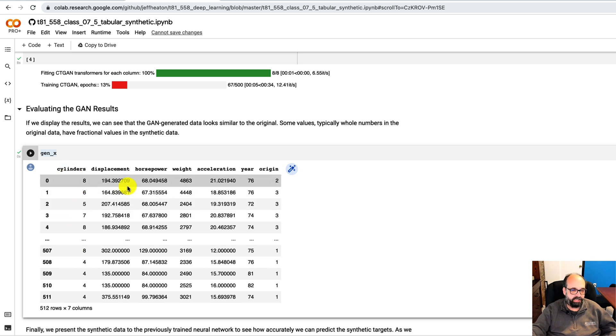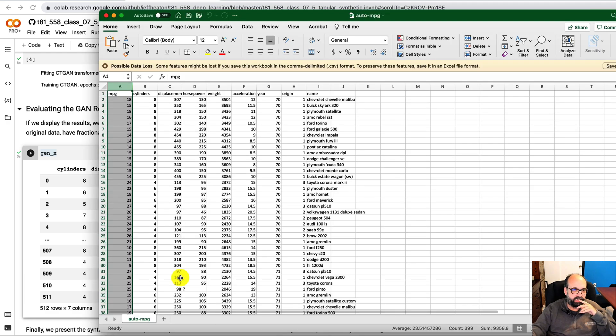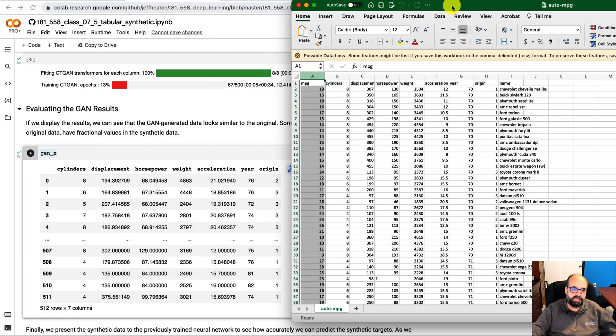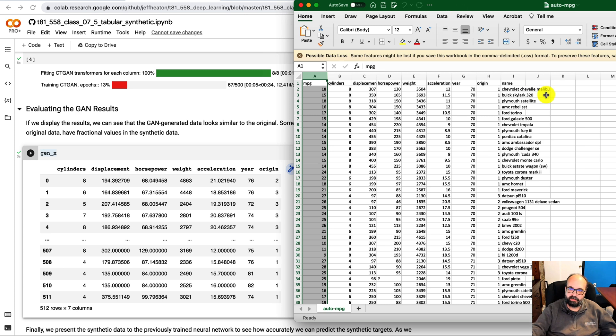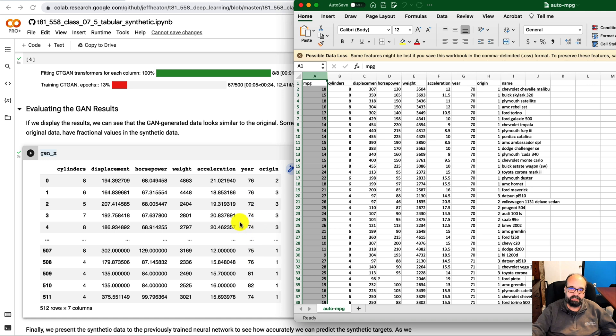So this is some data that it generated. It looks really believable, I would say, compared to our original data. There's no name column, as I described. The origin column, it's picking up on that. It's not like it's doing origin 2.5 years. Also, it's not putting into decimal form.